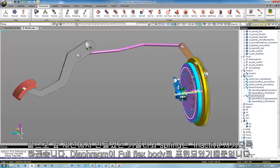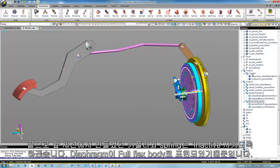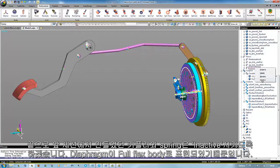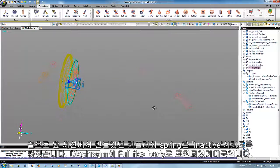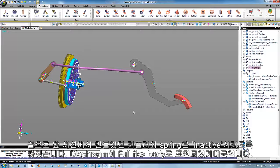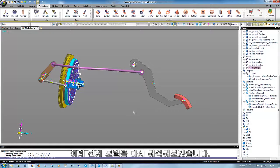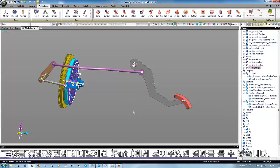At last, the coupler and the diaphragm spring element should be set to inactive, as the diaphragm is now introduced as a full flexible finite element body. Some color changes and visual indicators to see the rotation in a better way could tune up your model. Now the whole model can be simulated again to see the results from the beginning of these video sessions.